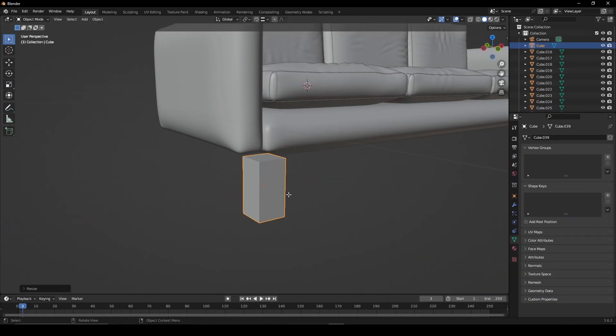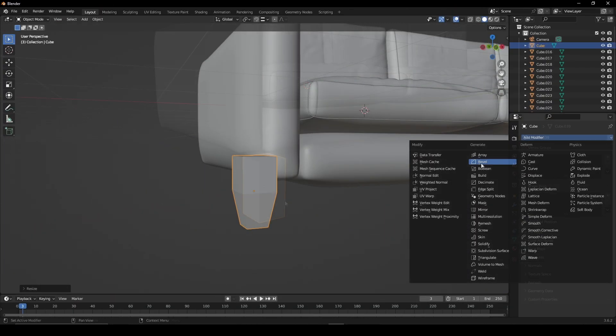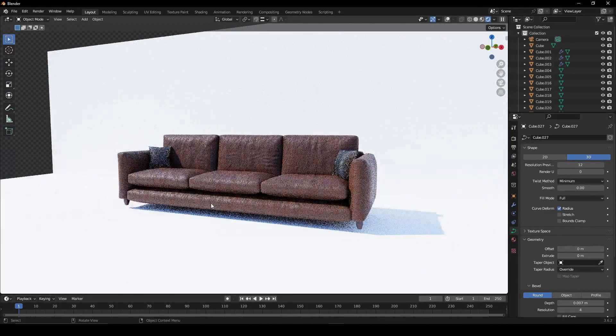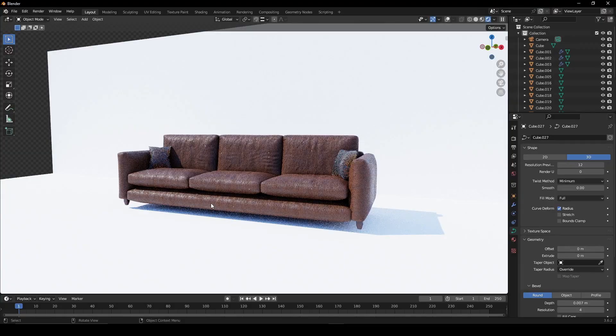For the legs, you can scale down a cube and give it a bevel modifier. Get it some materials and you're all set.